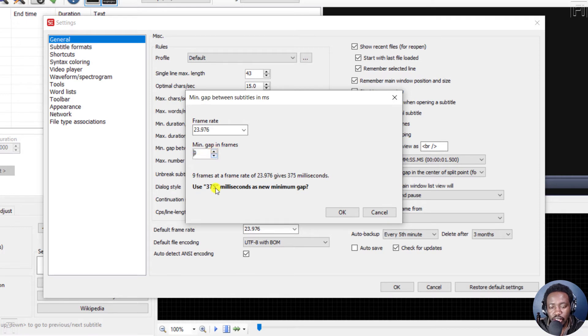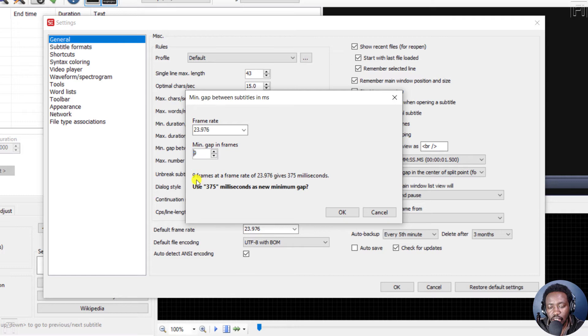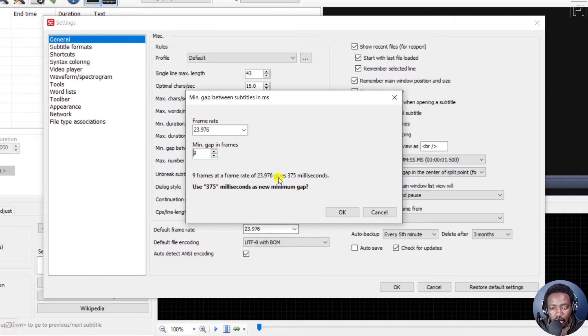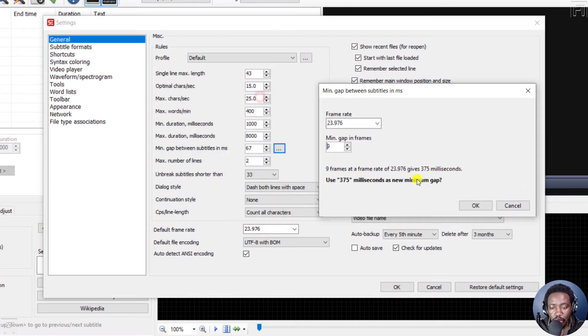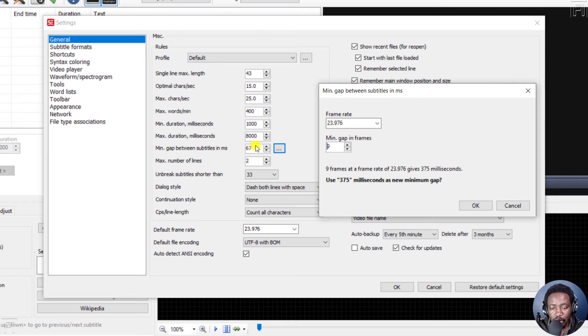And as you set your frames, you'll notice that if it's nine frames at a frame rate of 23.976 frames per second, this gives you 376 milliseconds. So you'll use this as the new minimum gap right inside here.